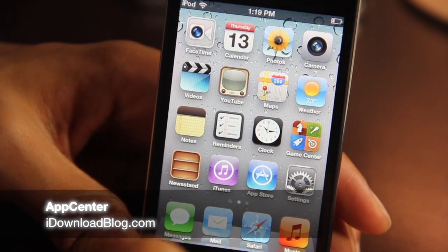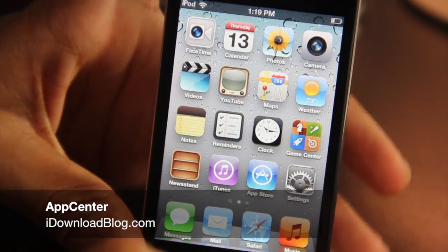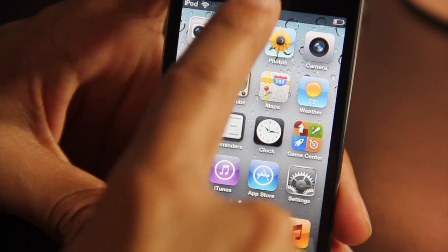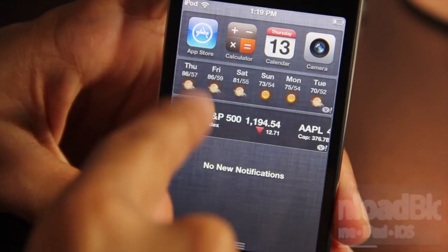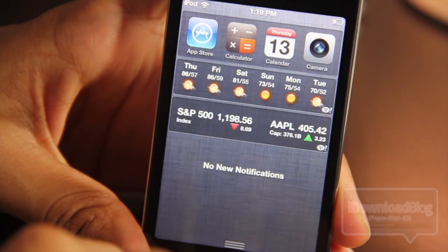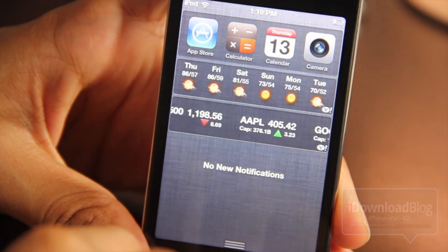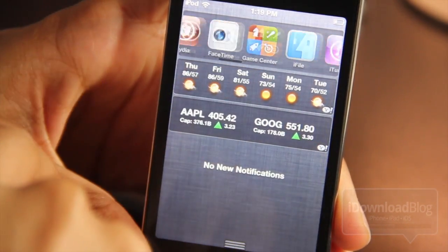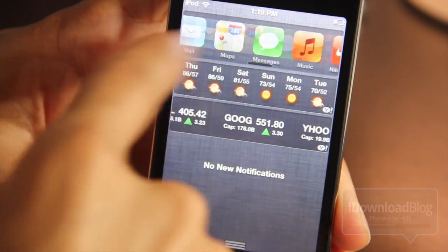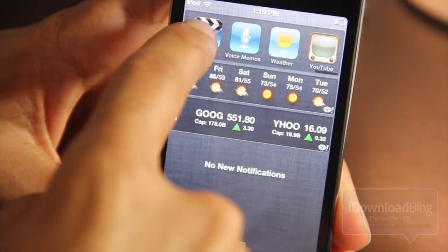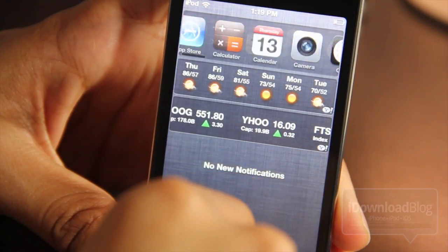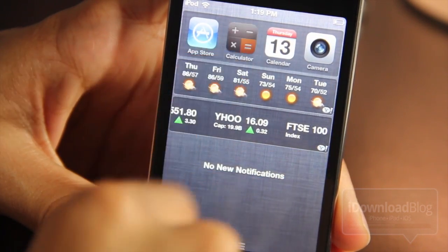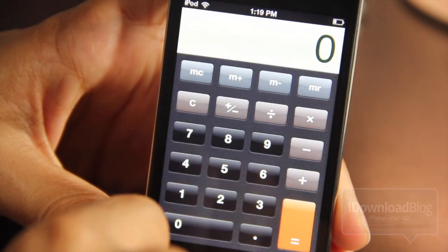How goes it ladies and gentlemen? This is Jeff with iDownloadBlog. Let's talk about App Center. It's a jailbreak notification center widget for iOS 5 by esteemed jailbreak developer Filippo Bigarella, so you know it's going to be quality. We're going to check it out right here.